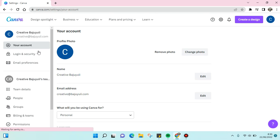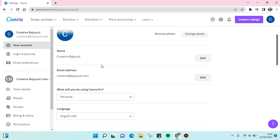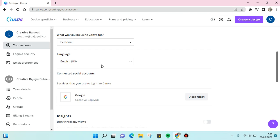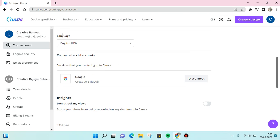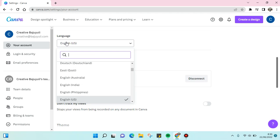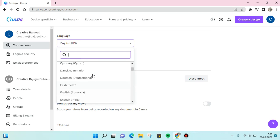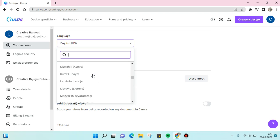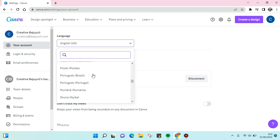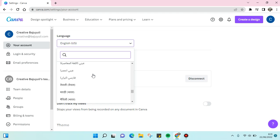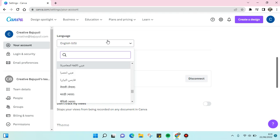In your account menu, just scroll down until you find the language option here. Then you can choose the desired language that you want to change to. For example...